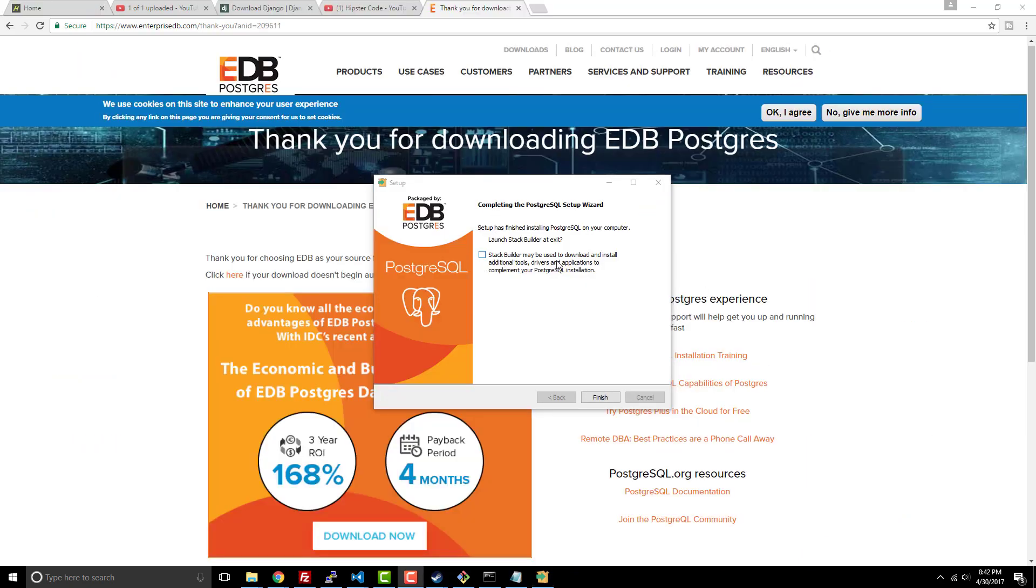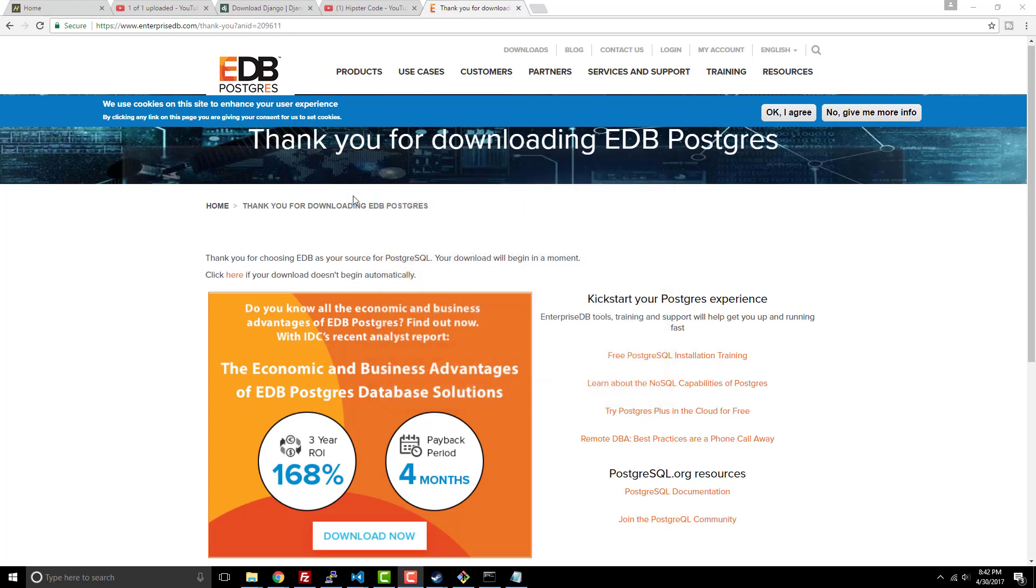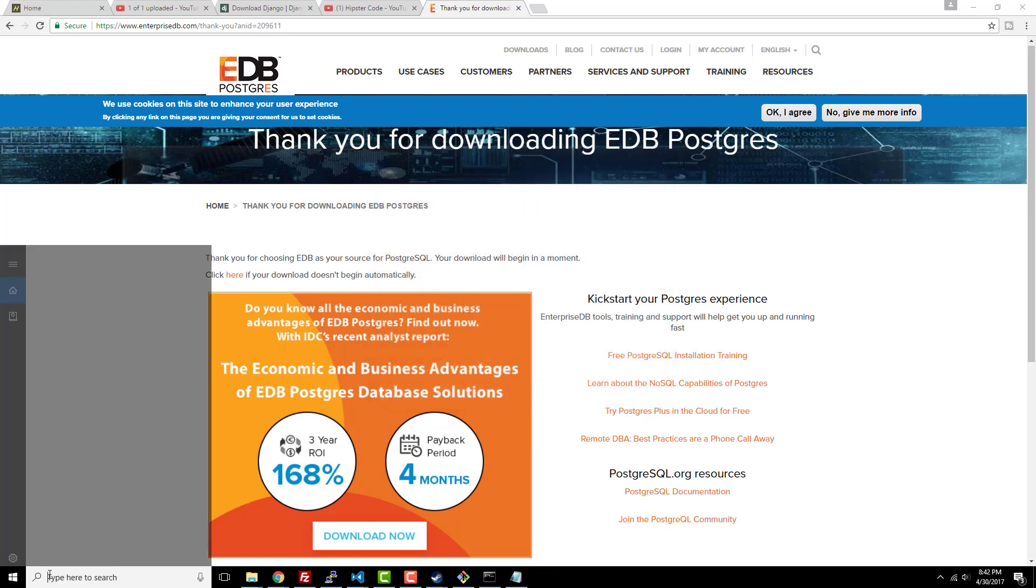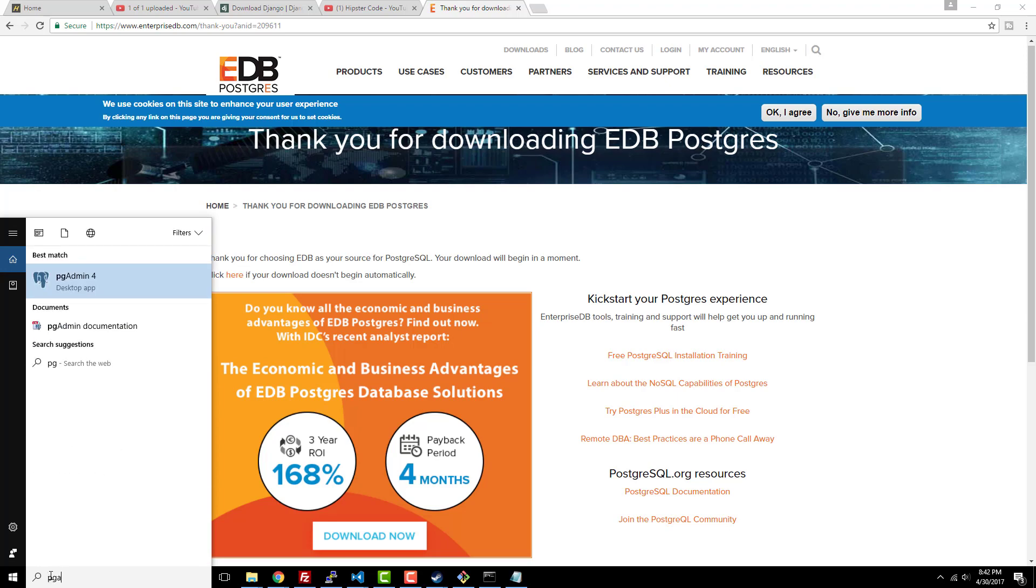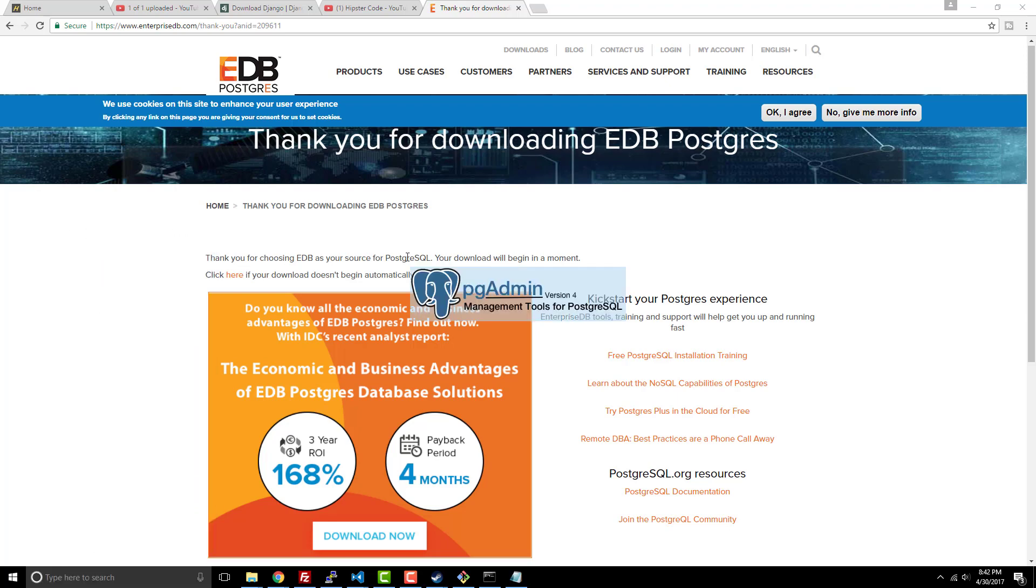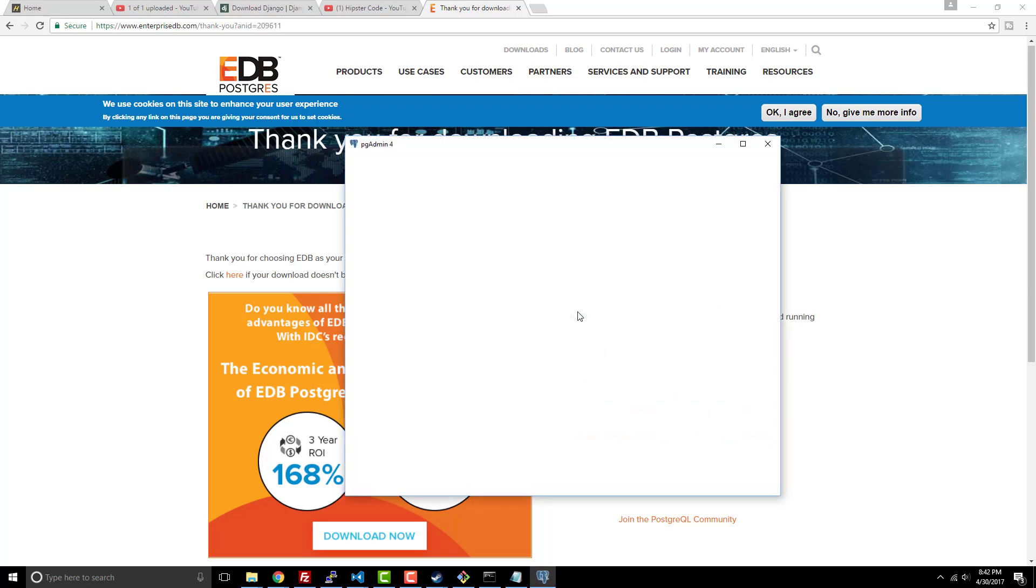Alright, so now I don't want to have this stack builder to download additional tools. So I'm unchecking that. I'm going to click finish. Now if I go to my Cortana and I type pgAdmin, I'm going to have this pgAdmin, which is cool. It's a SQL helper because a lot of people don't like raw SQL, so it's a lot easier to use an actual SQL tool in order to create your database and things like that.